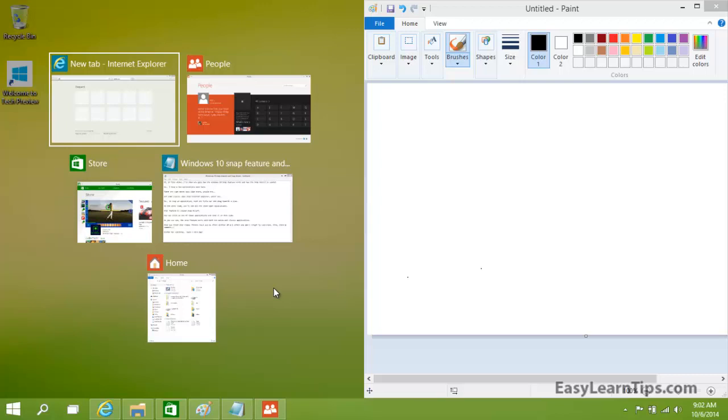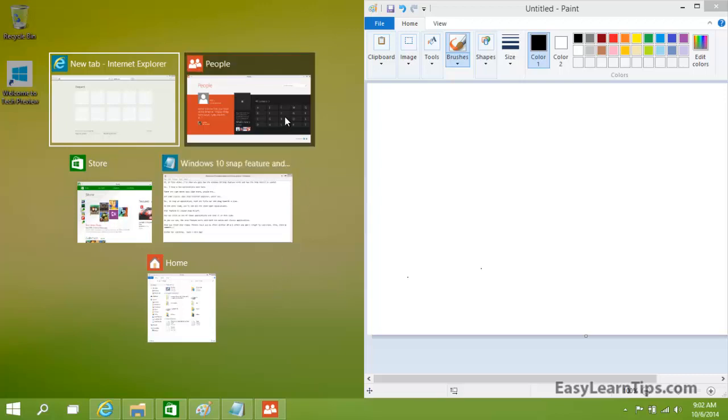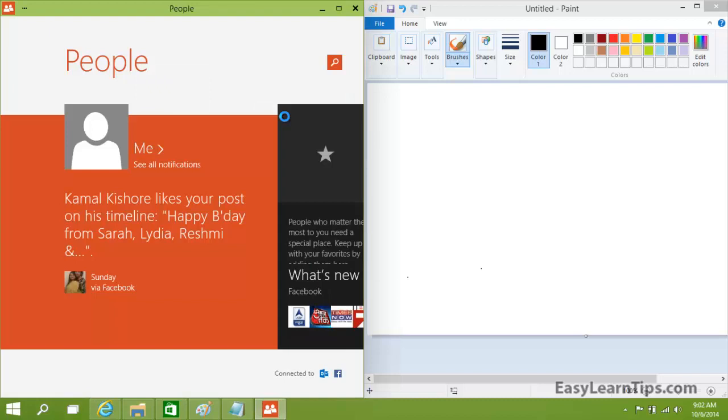You can click on one of these applications and snap it on this side. As you can see, the snap feature works with both Metro and classic applications.